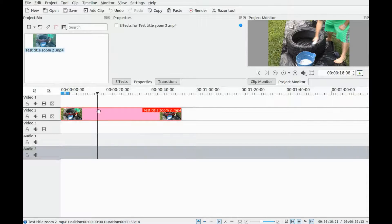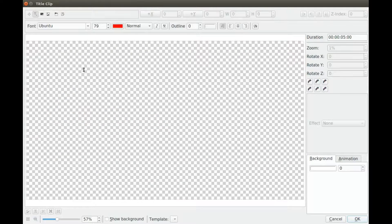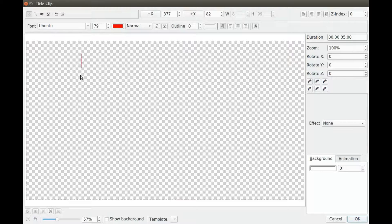Once you have the video you are going to use in the timeline, determine where you would want your text or image to be and place your arrow line there. Next, in KDN Live, click the arrow drop-down and click add title clip.